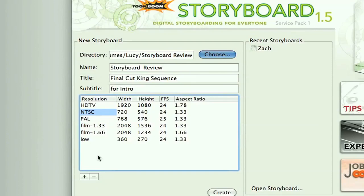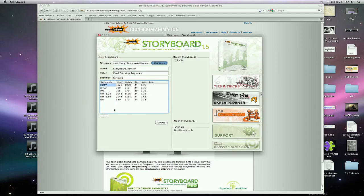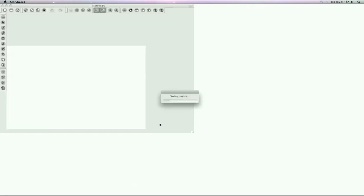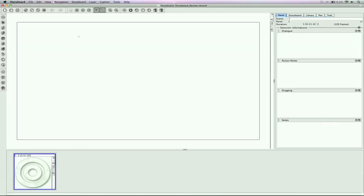They've got these different formats you can change it into. I'm going to go to an HD project here. I've got my name, and I'm going to create it, and here's the interface that it opens up to.